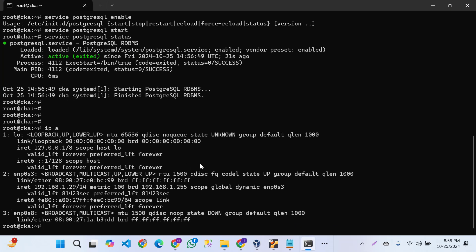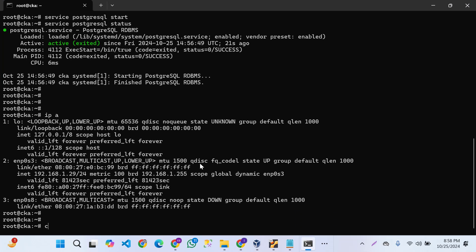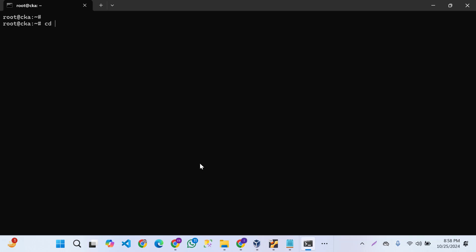Let's go and see how to fix this issue. CD to /etc/postgresql.